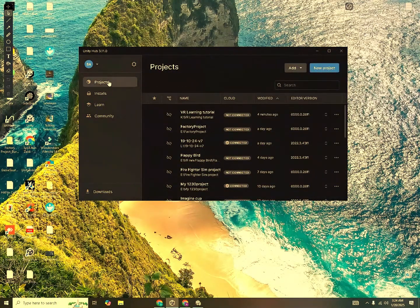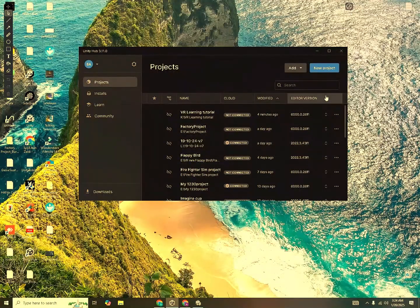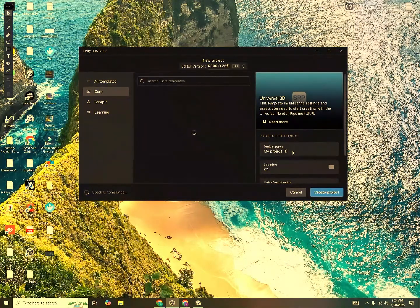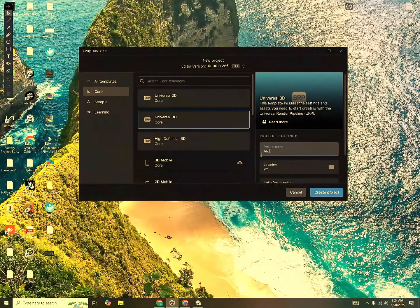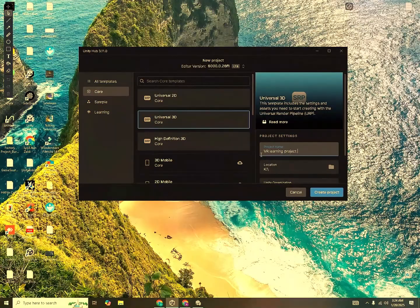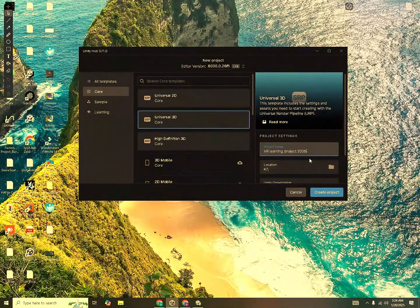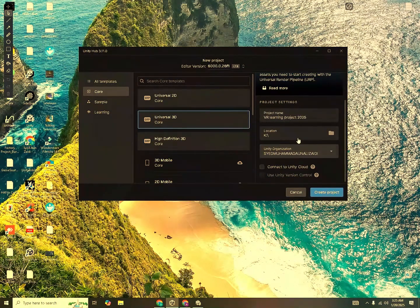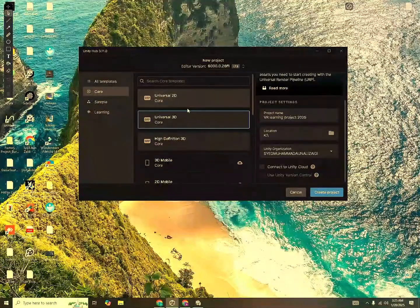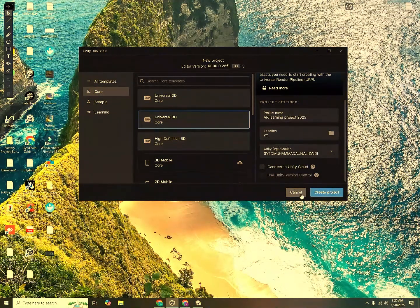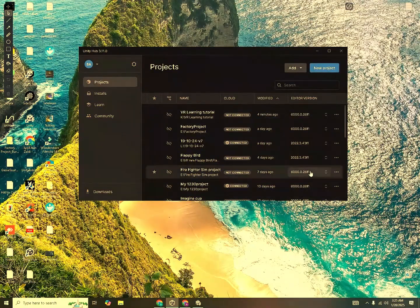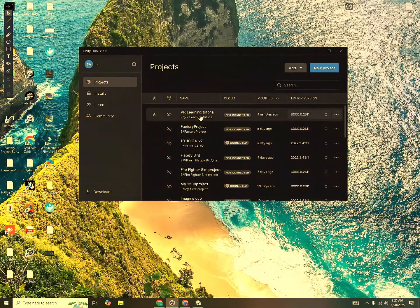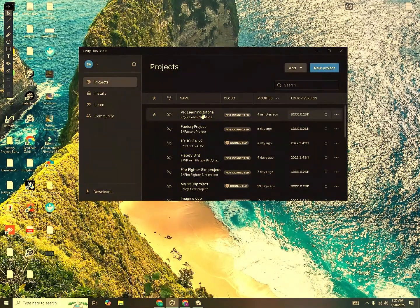Next, you will go to Projects and in order to create a new project, you will hit this button over here. And then type in a name for your new project. I will say VR Learning Project 2025. Give it a location. We don't need to connect to Unity Cloud. That's advanced stuff. And then make sure the template is Universal 3D. And then hit Create Project. After this is done creating, it will open up. This process does take 10 to 15 minutes. Since I have already created the project, I can click over here and it will open.